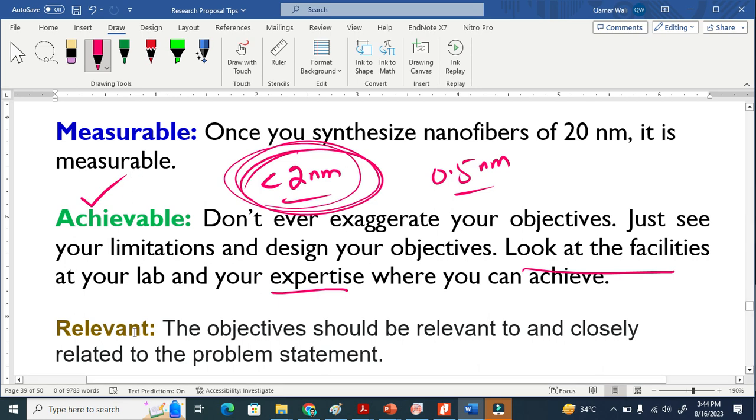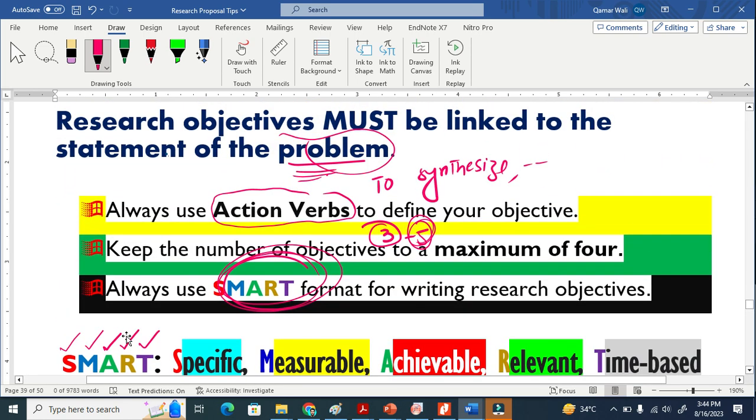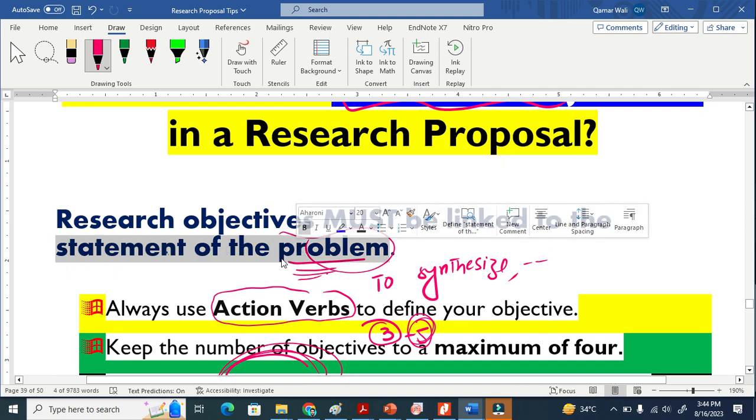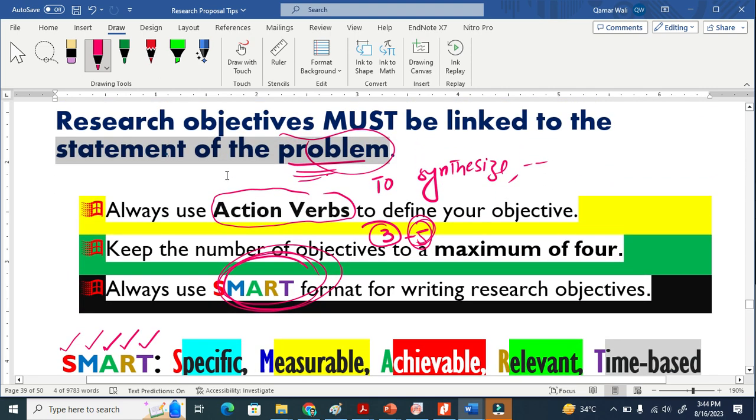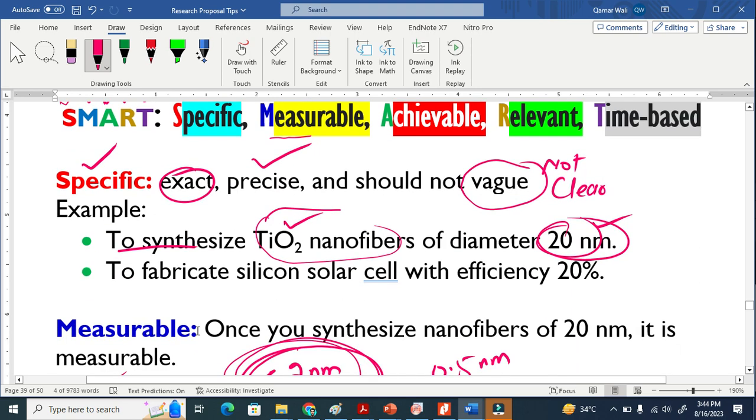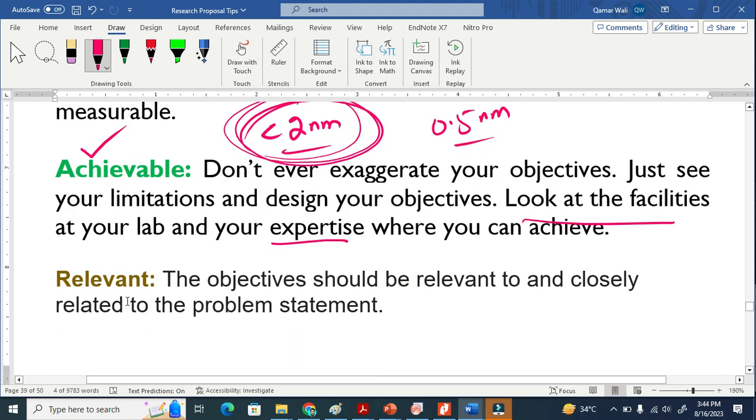Relevancy. Relevancy means that as I explained, it should be focused on the problems. It does not mean that your problem statement is saying something else and your objective saying something else. This means there must be relevancy. This is very important.